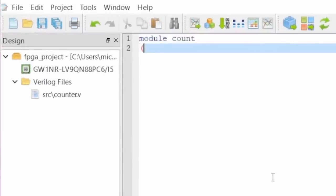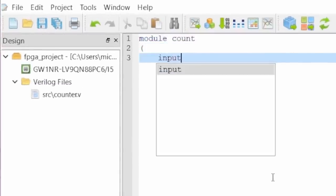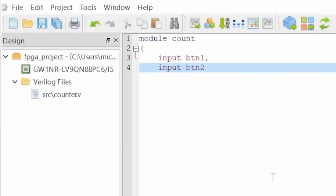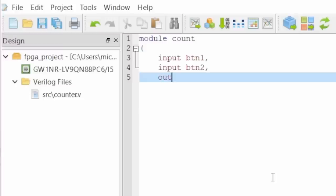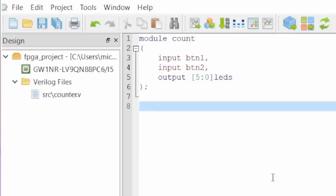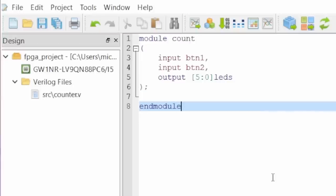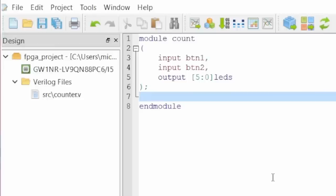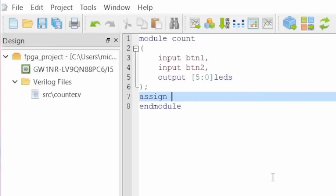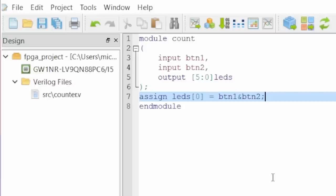There I write a Verilog module with the name count. A Verilog module starts with a portlist. There, its inputs and outputs are defined. We have the two buttons as inputs. I call them BTN1 and BTN2. And the output is an array with 6 elements. Each of these represents one of the 6 LEDs. At the end of a module comes the keyword endmodule. So we can wire up our circuit between the portlist and endmodule. Connecting wires is done with assign. It's pretty simple. The first of the 6 LEDs gets assigned to button 1. The AND operator makes a logic AND with button 2. So the first LED will light up when both buttons are pressed.